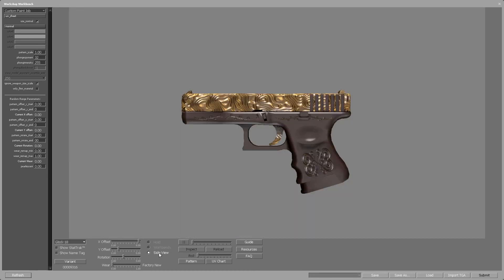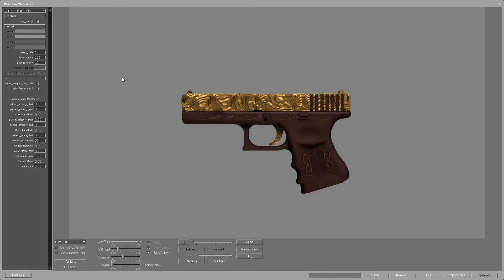Finally we need to change the phong values. The phong exponent controls how light is dispersed on the skin — higher values will make it look sharper. The phong intensity controls the intensity of the light. Never use values that are too high for the phong intensity as it can make the skin look horrible. For our skin let's set the exponent to 125 and the intensity to 10.